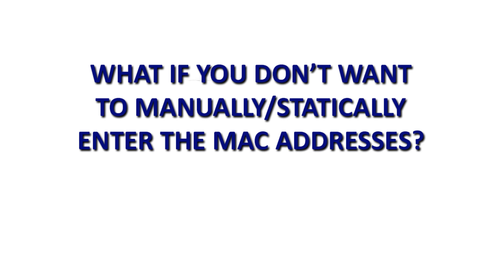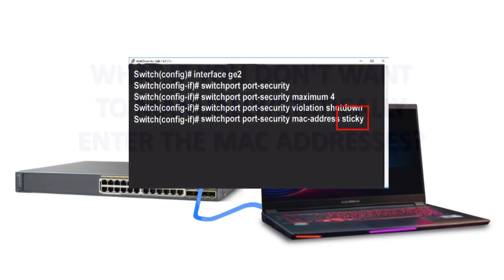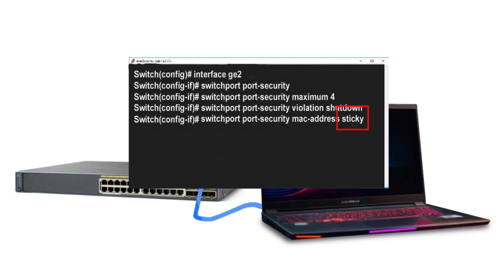Alternatively, you may not want to manually enter MAC addresses. If you just want the first device connected to be the authorized device and all others unauthorized, use the sticky command: 'switchport port-security mac-address sticky'. If the maximum is set to four, the first four devices that connect will have their MAC addresses automatically registered as authorized, and all others beyond that will be unauthorized.